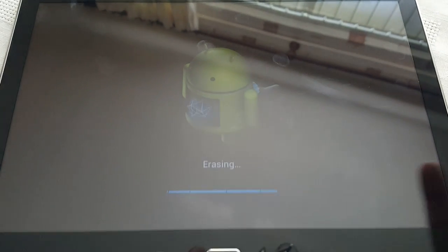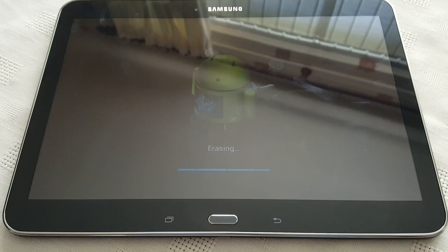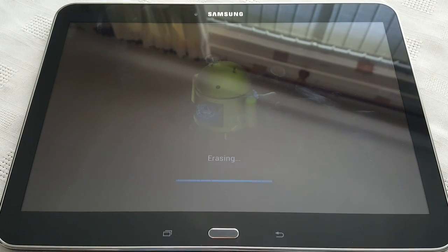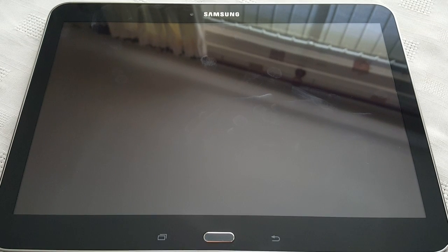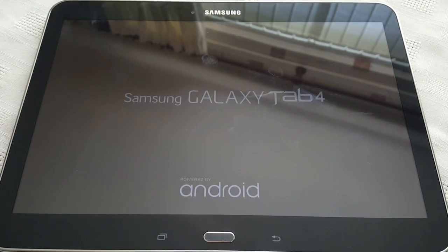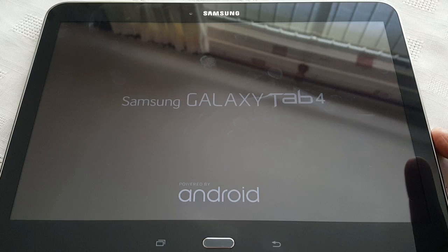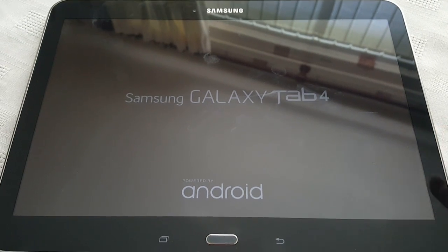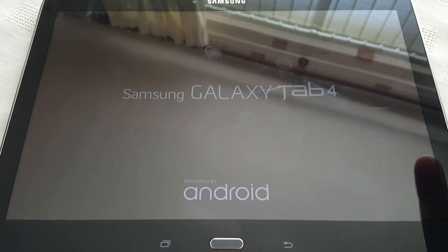As you can see here it's erasing. Depending on how many files you have on your tablet, the factory reset shouldn't take long, but if you've got a load of games on there it's gonna take a lot longer to reset. As you can see, it's finished resetting and it's now gonna boot up.